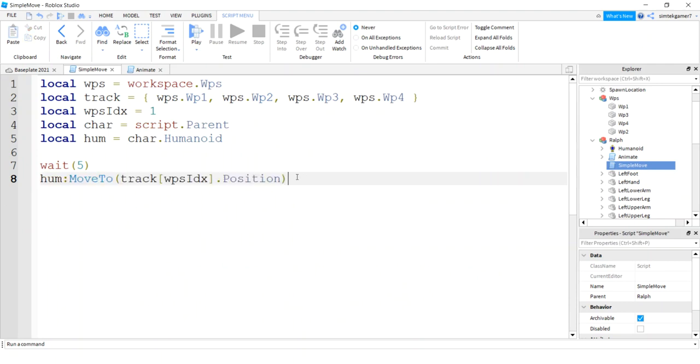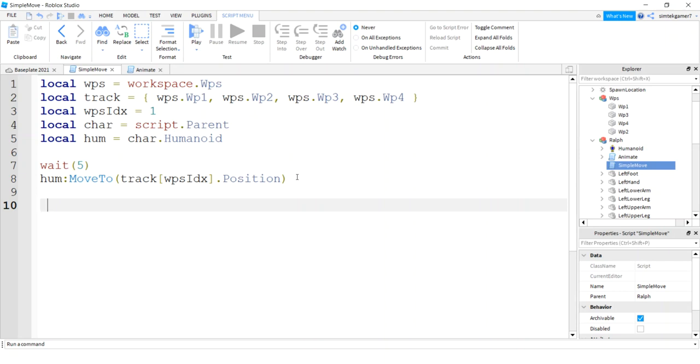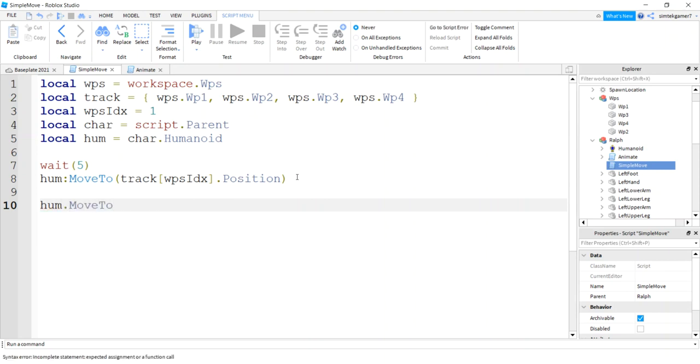So go back to Simple Move, and now this will run, right? I'm not going to test it yet, just take my word for it. It'll run. So we have the move to, and that will move our character to a specific point on the world.